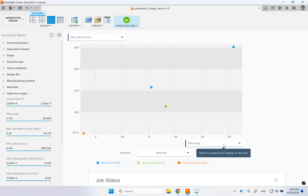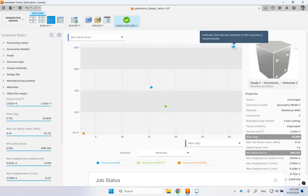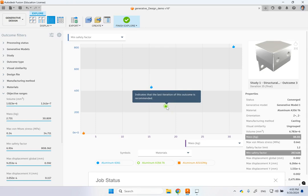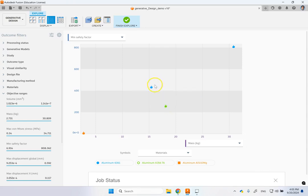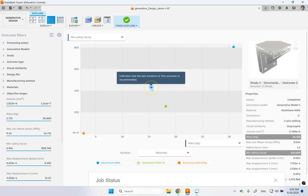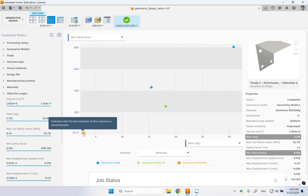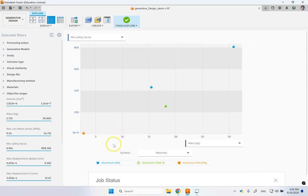So here, it shows you, for instance, here you're looking at mass. And you see that this design, which is basically two-axis cutting, this is more than 30 kilogram. And then this one is 18, which is by casting. Then you go to three-axis milling. You're down to 15. And then you go to generate, to additive manufacturing. And it's only 2.7 kilogram.